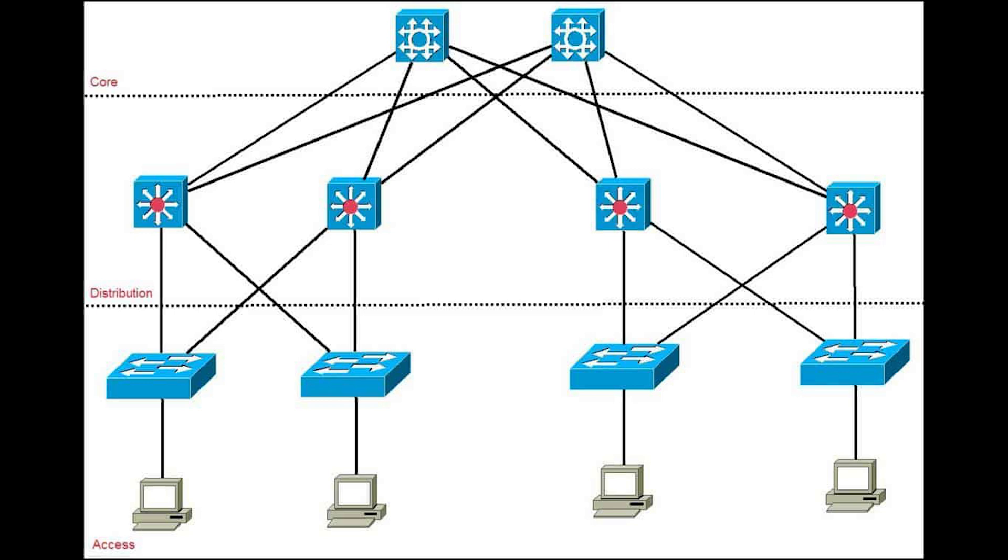Then we have the distribution aggregation layer. This is the layer in which management takes place. This is where quality of service policies are managed, filtering is done, and routing takes place. It can be used to manage individual branch office wide area network connections.